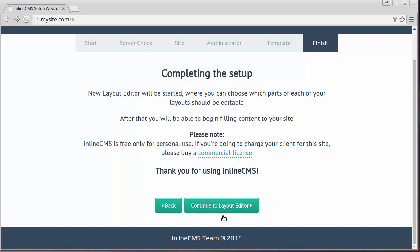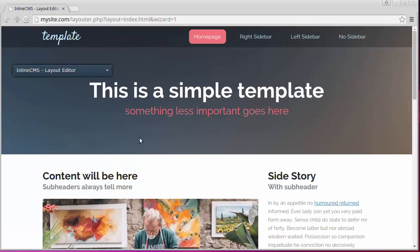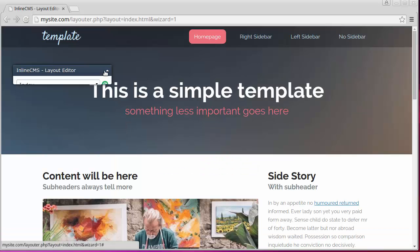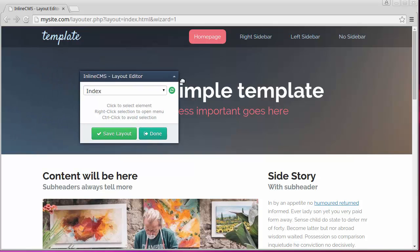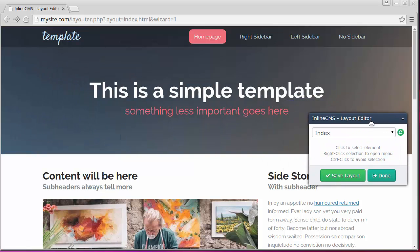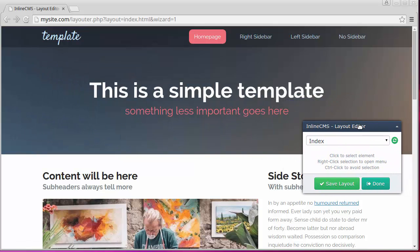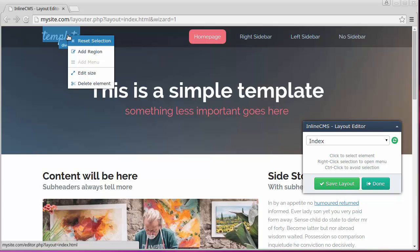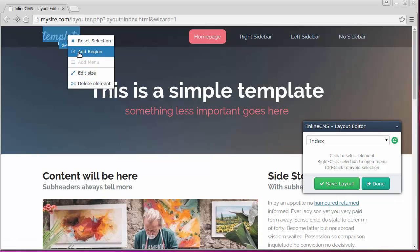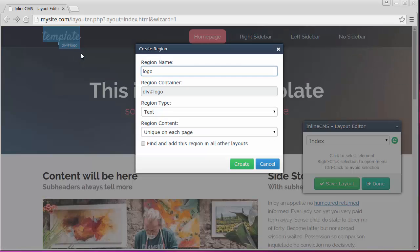Installation is now complete and we are proceeding to the layout editor. Now we have the layout of the home page opened, and we should mark the editable regions and navigation in it. Let's start by clicking on the logo and selecting add region.